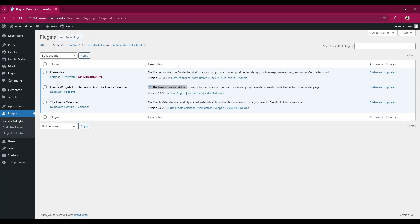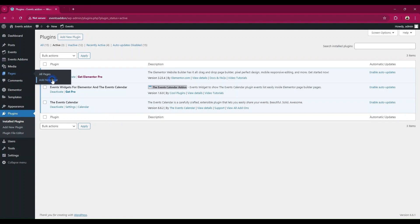First, activate the plugins. Ensure that the Events Calendar, Elementor, and our Events Widgets plugins are activated. Once it is done, create a new page in Elementor.